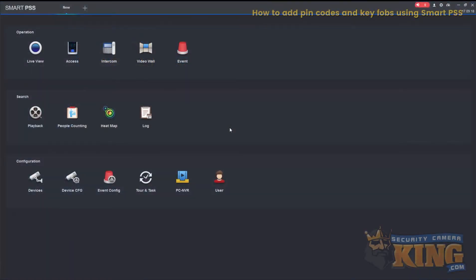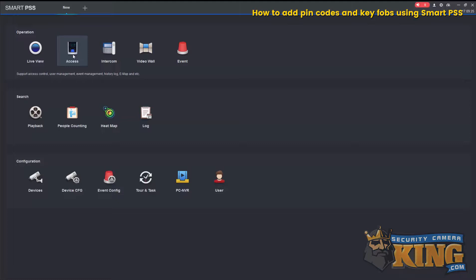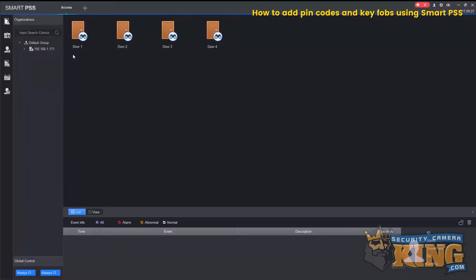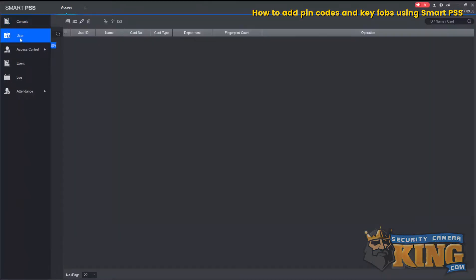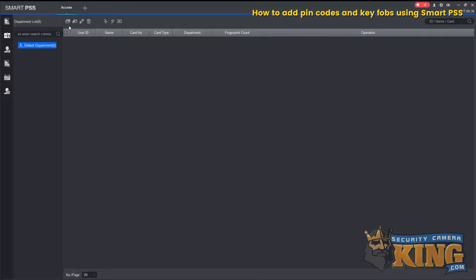This video will show you how to add users with FOB cards and PIN codes using SmartPSS. Once you have SmartPSS open, go ahead and select Access. Now select User, and then Manual Add.